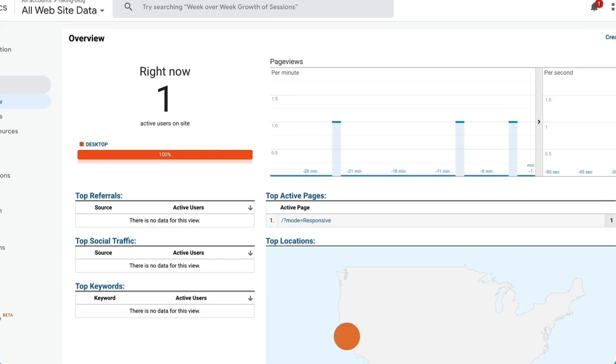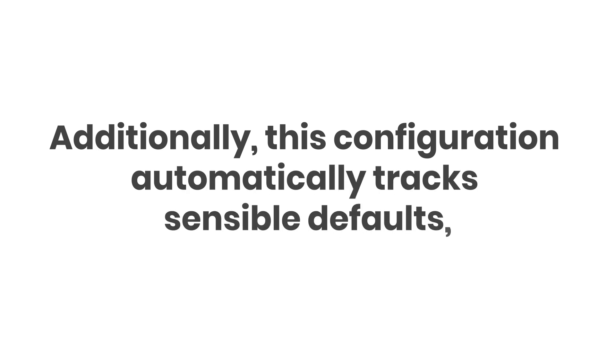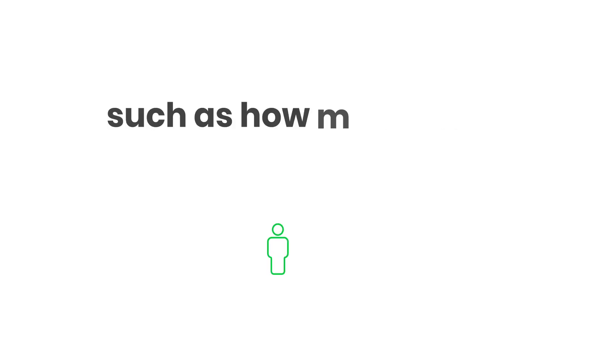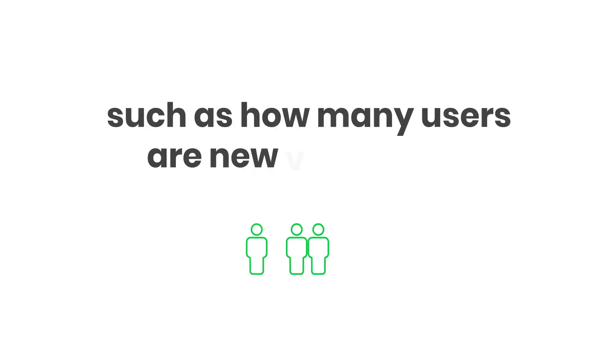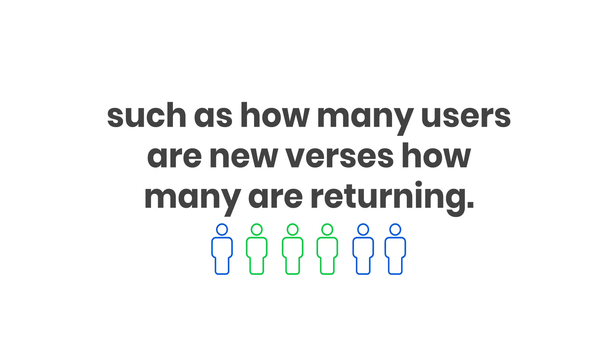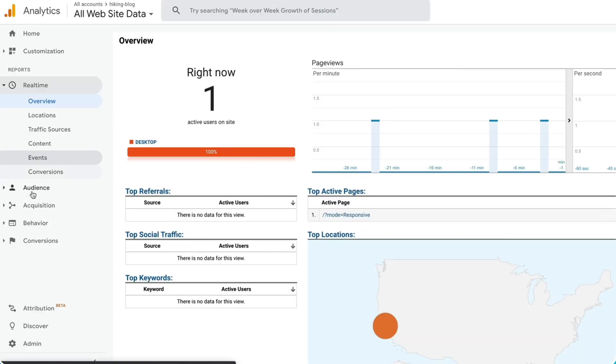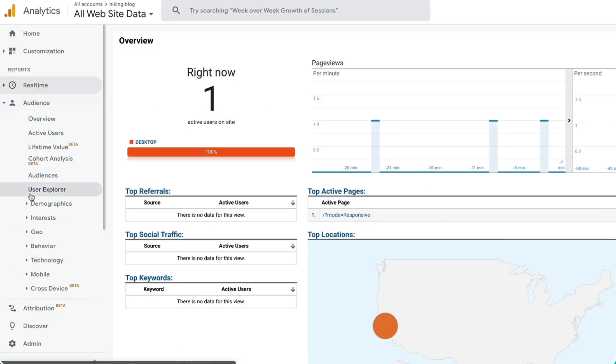If I jump over to my Analytics account, I can see that there is one active viewer on my page right now—me. Additionally, this configuration automatically tracks sensible defaults, such as how many users are new versus how many are returning.